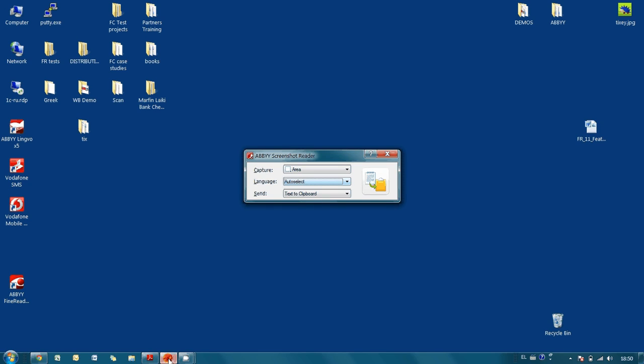There are only three options to play with. At first step, it is necessary to select the way the program will capture an image.